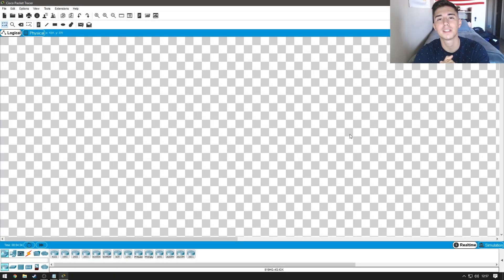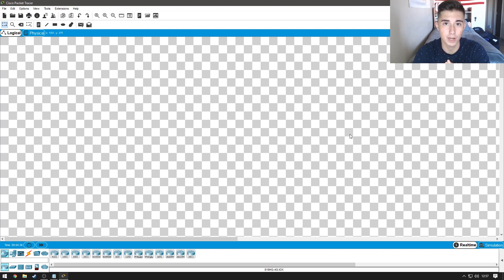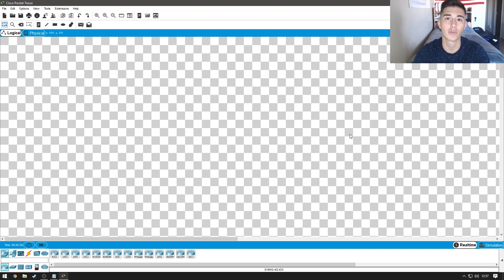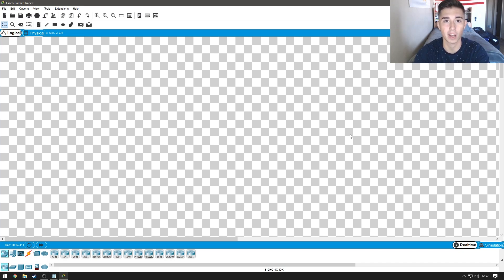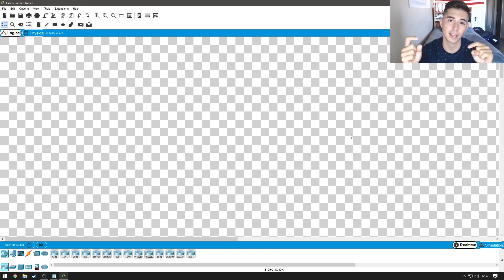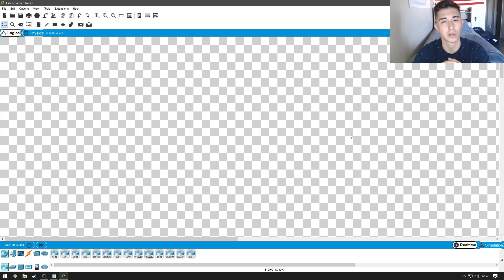Alright, so to be teaching you guys this, we're going to be using Packet Tracer. Now, if you've never used Packet Tracer before, it's a software that allows you to simulate networking equipment. It's free and the link is going to be in the description down below where you can download it.